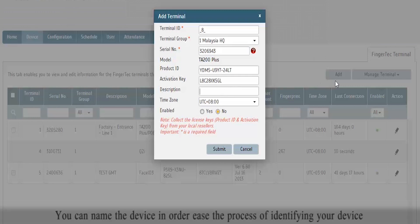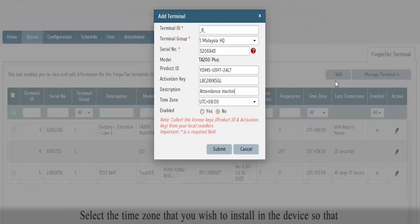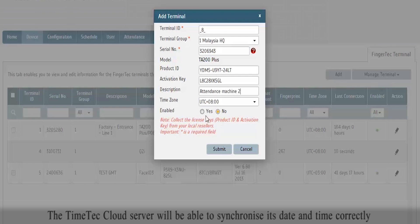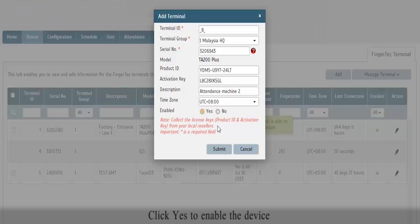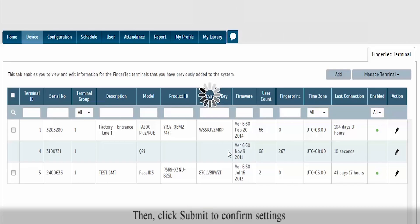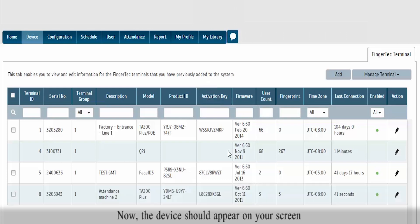You can name the device in order to ease the process of identifying your device. Select the time zone that you wish to install in the device so that the TimeTech Cloud Server will be able to synchronize its date and time correctly. Click Yes to enable the device, then click Submit to confirm settings. The device should now appear on your screen.